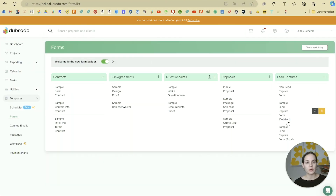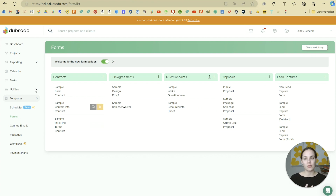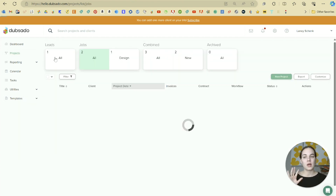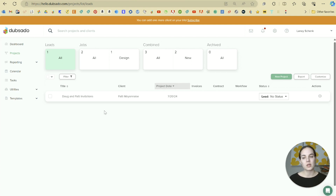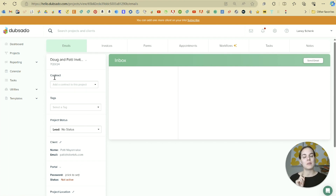You can have different lead capture forms on different parts of your website. In general, these same form building capabilities are available on all other types of forms, with slight differences. The main thing with lead captures is that first name, last name, and email are required — and everyone who fills one out will automatically appear under your leads, just like Doug and Patty. In the next video, I'll show you how to make contracts in Dubsado.